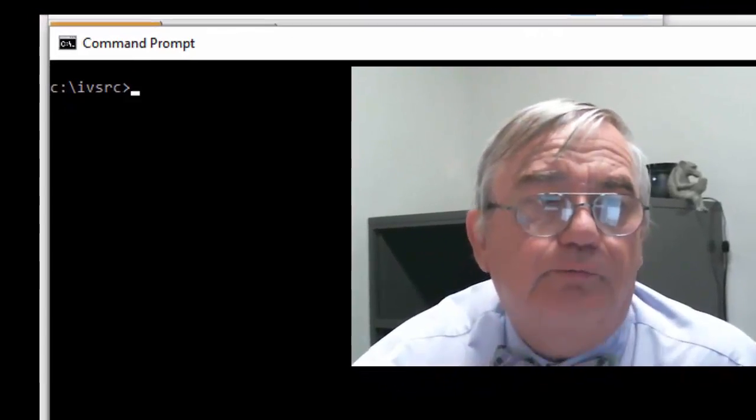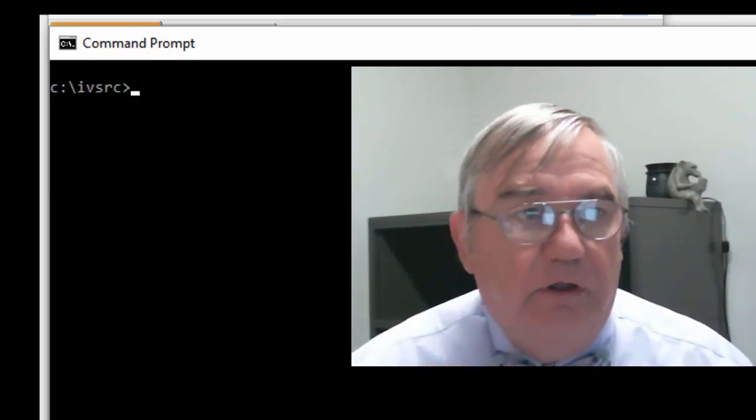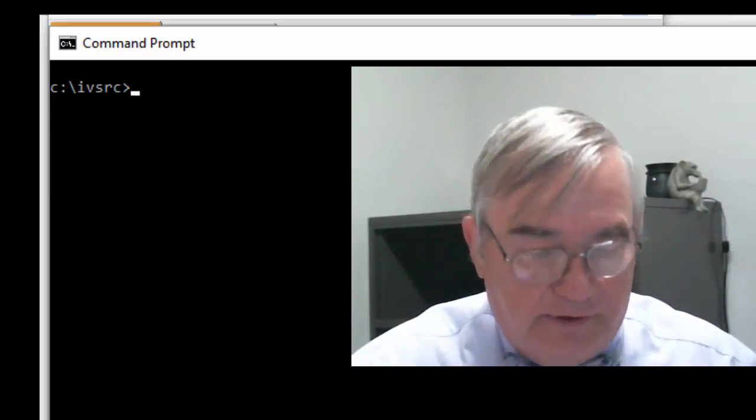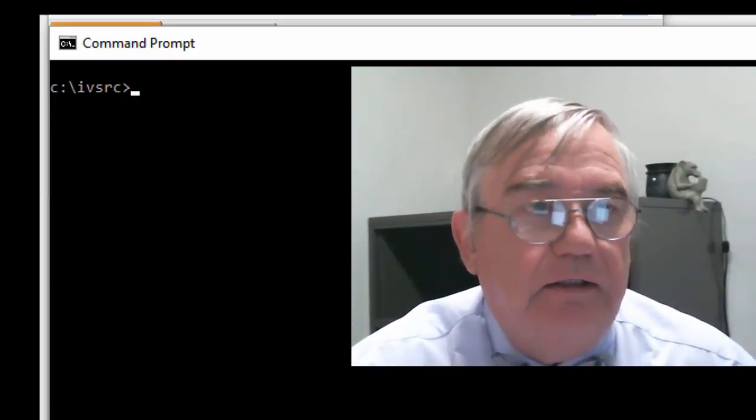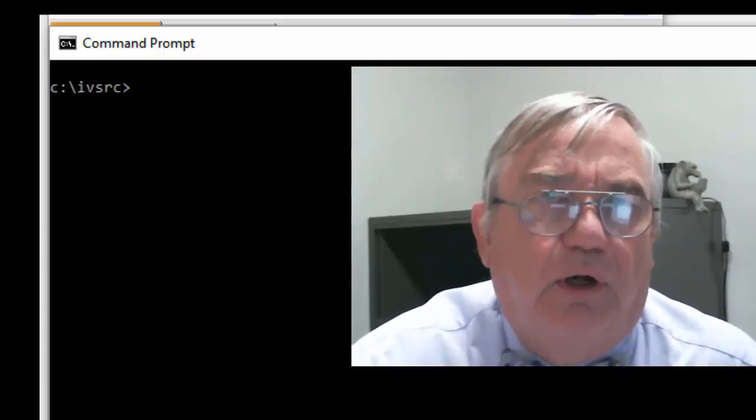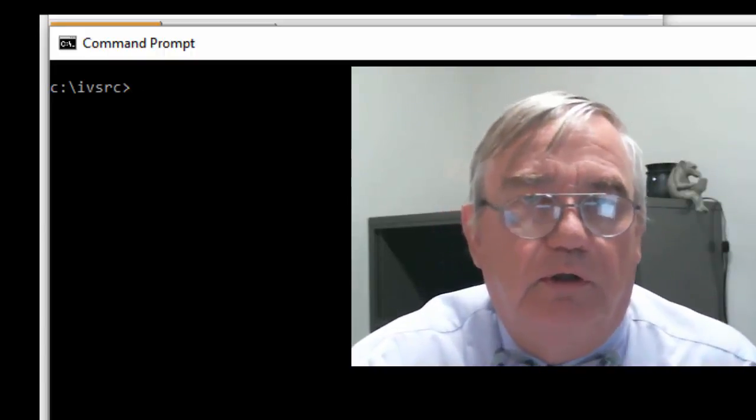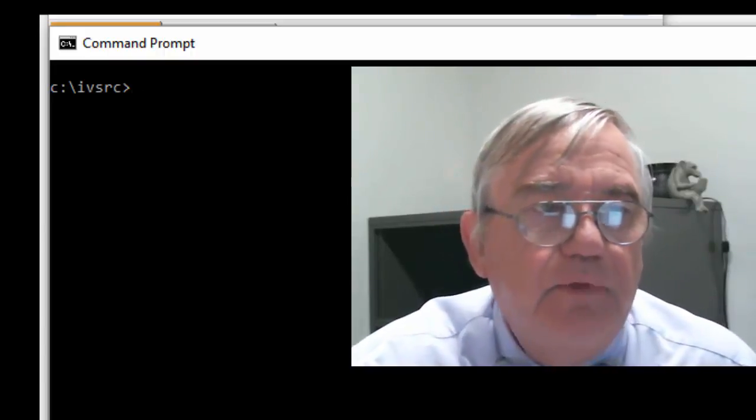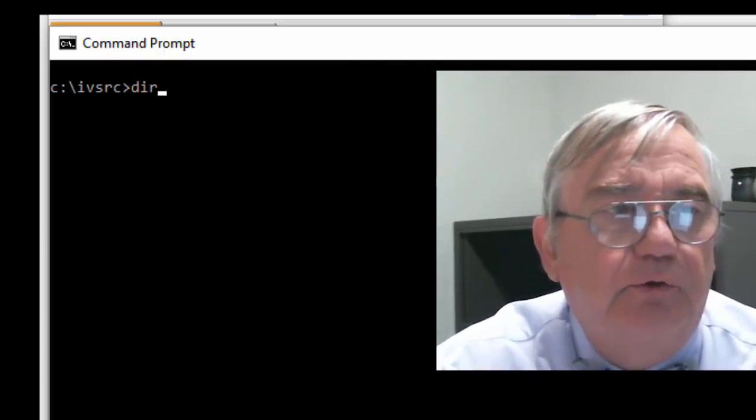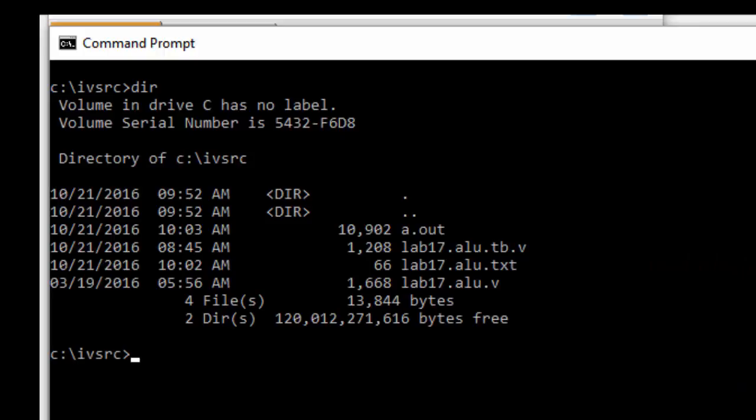Now here's my Verilog source file and my command prompt console file here. If I do a directory, I see that I do have in fact lab 17 ALU test bench and lab 17 ALU dot V. So I can compile this